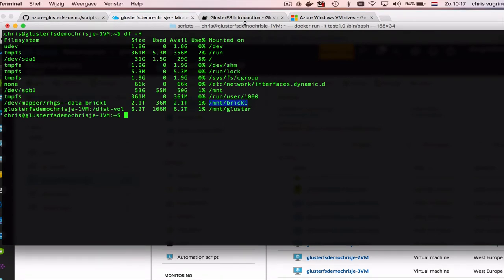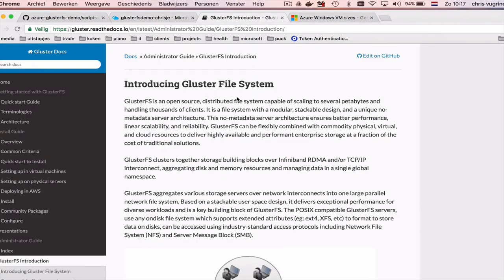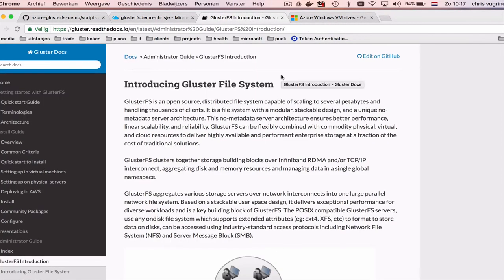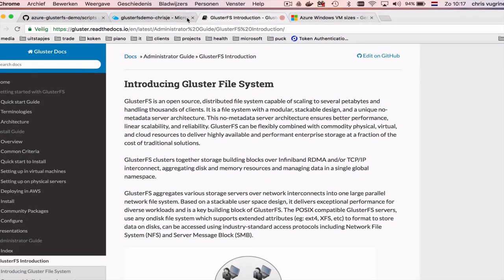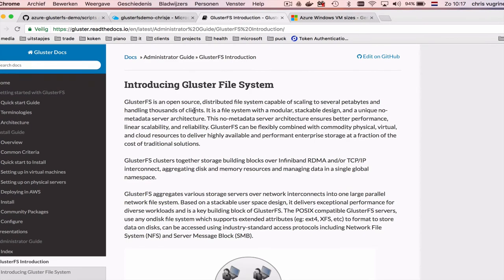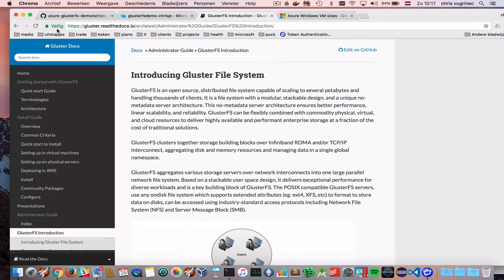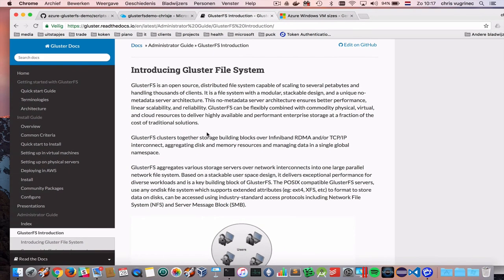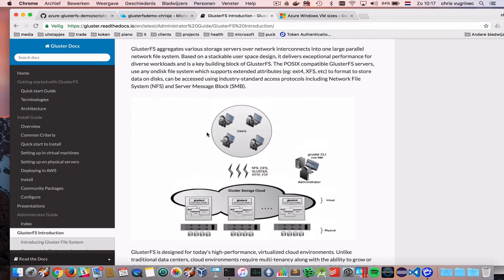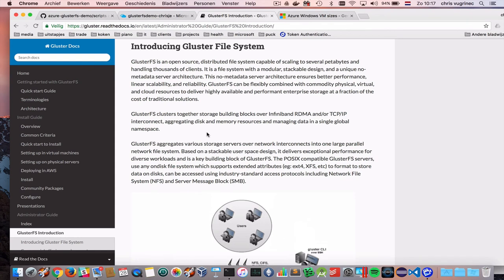There's great documentation available. I also made a reference in my readme file to this. For example, this article explains how GlusterFS works. I'm using a default setup, just a simple GlusterFS cluster.